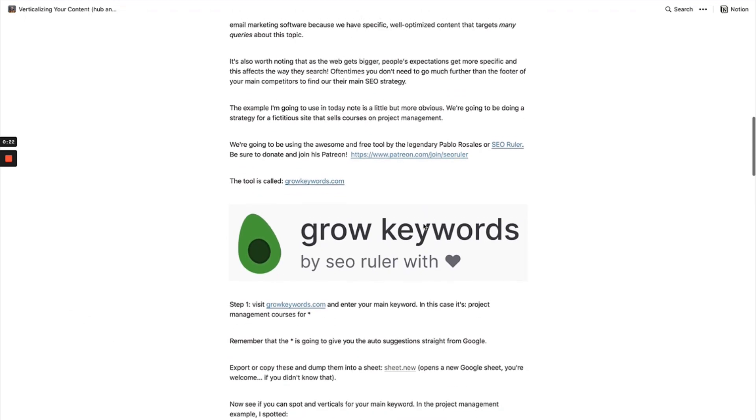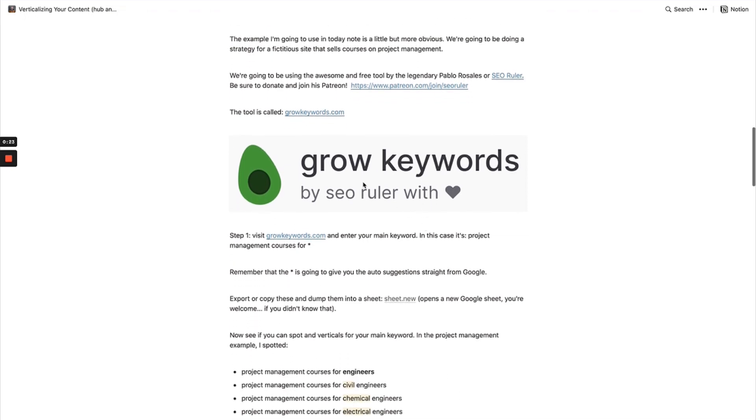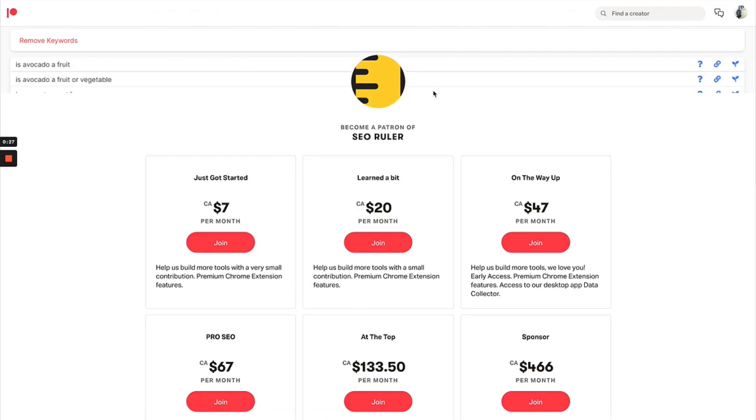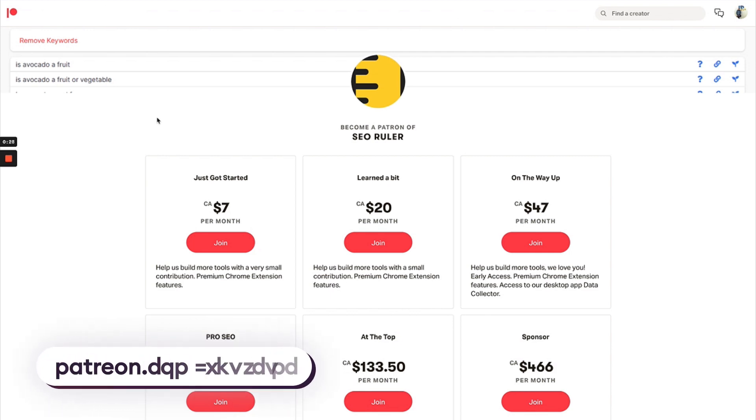In that note I used the tool Grow Keywords by Pablo Rosales. Pablo is over at Patreon under SEO Ruler. He releases a ton of cool stuff—paid and free content, tools basically.